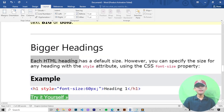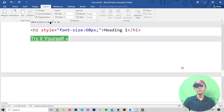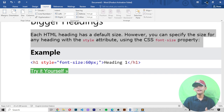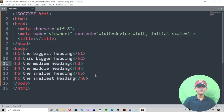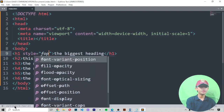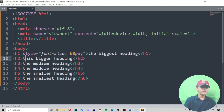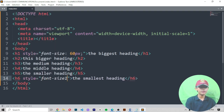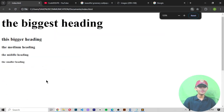Each HTML heading has a default size. However, you can specify the size of a heading using the style attribute with the CSS font-size property. Let me show you how. I go into my Sublime Text file and give h1 a style with font-size of 60 pixels. For the smallest heading h6 I'll set font-size to 100 pixels, so h6 will appear very big.